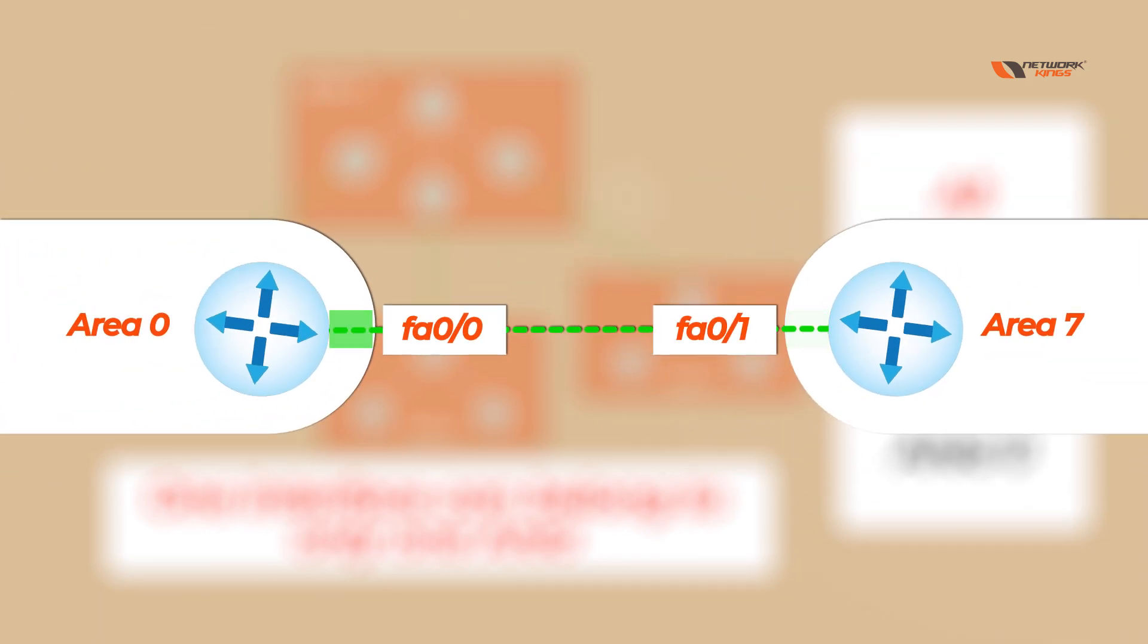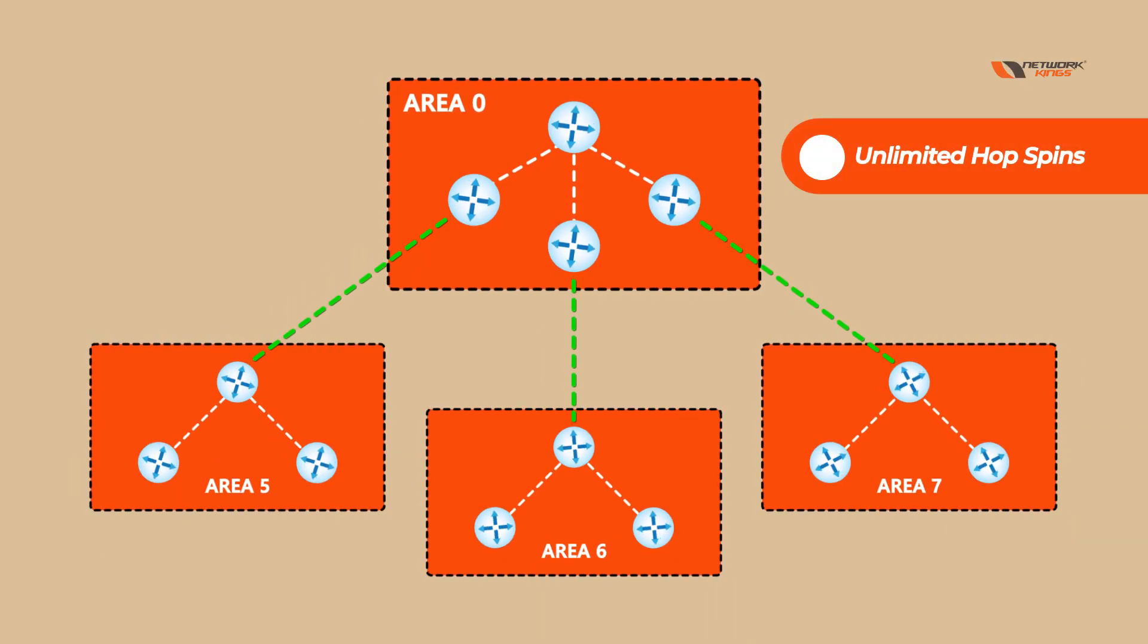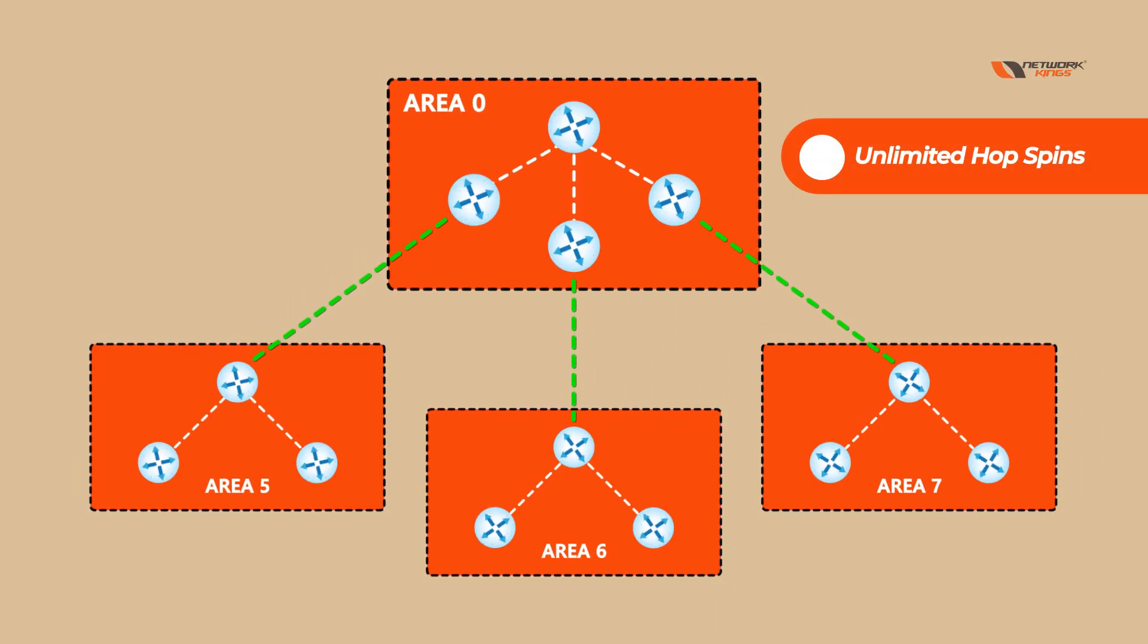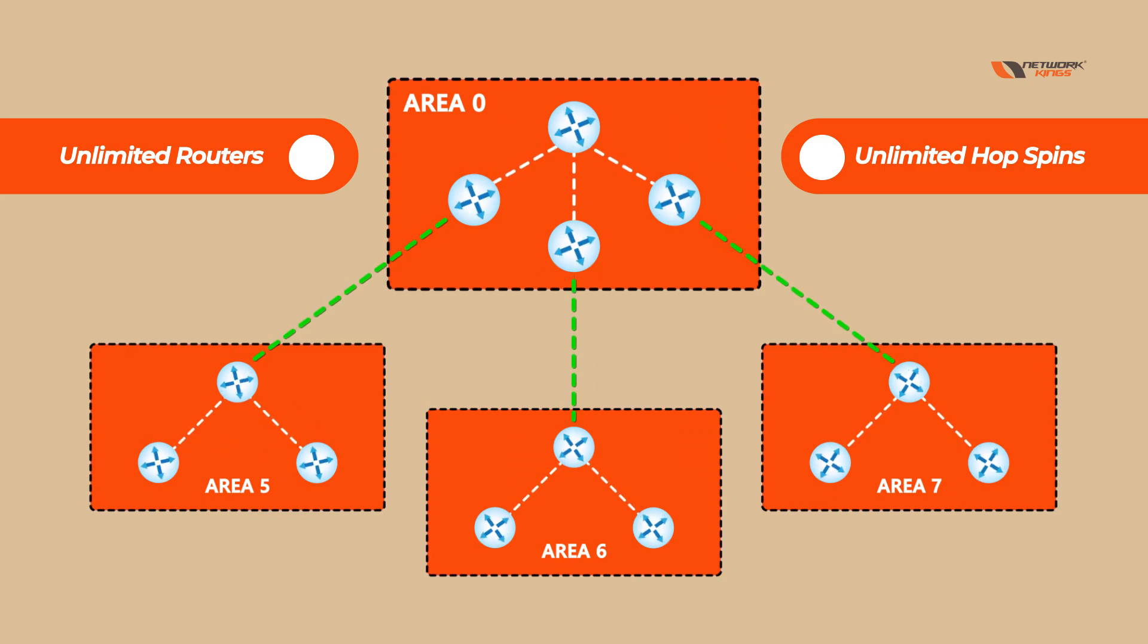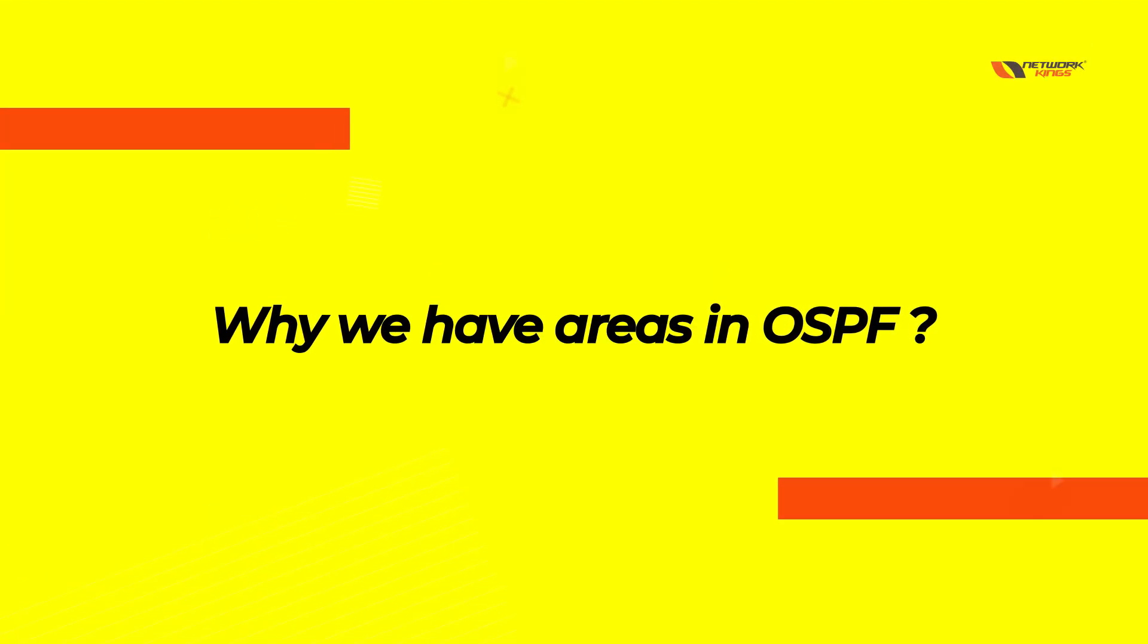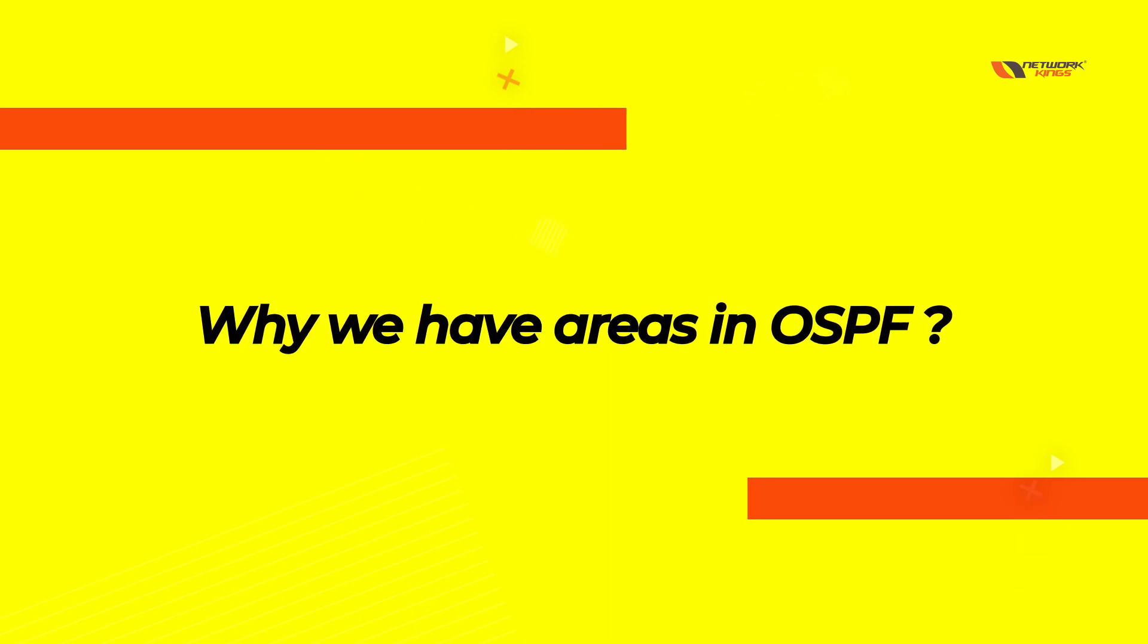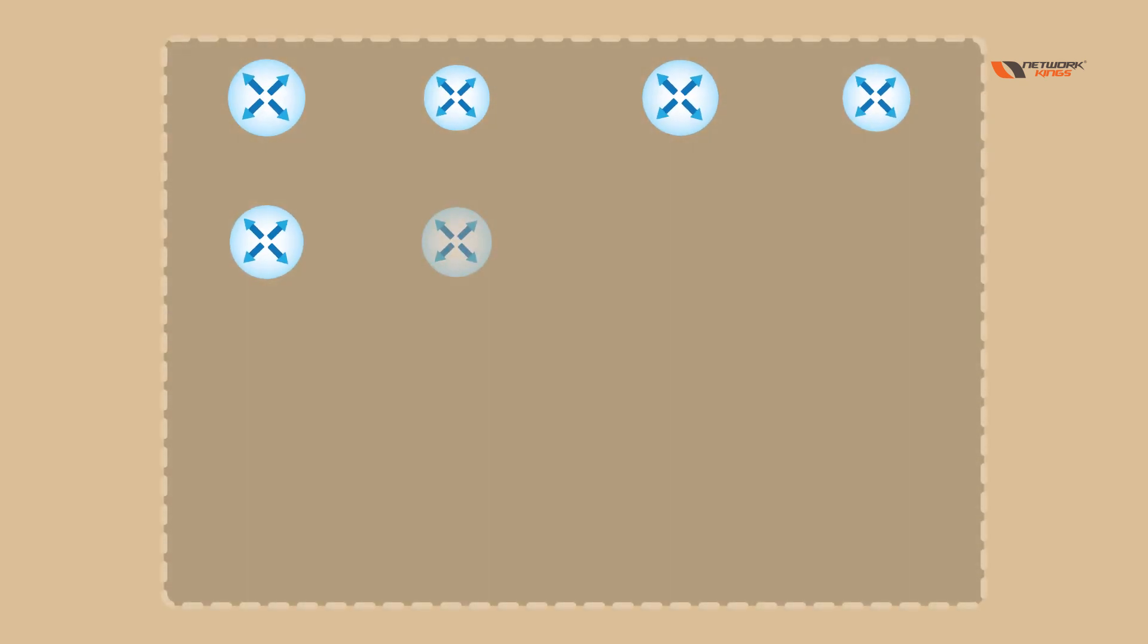As you all know, OSPF is a very big protocol. You can have unlimited hops, means you can add as many routers as you want. So to understand why we have areas, let's consider all the routers are in one area.